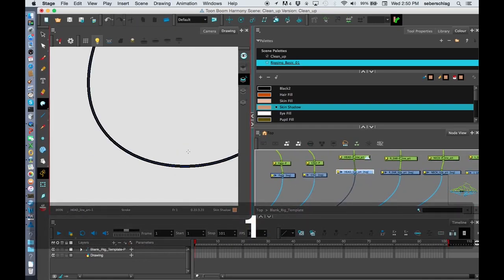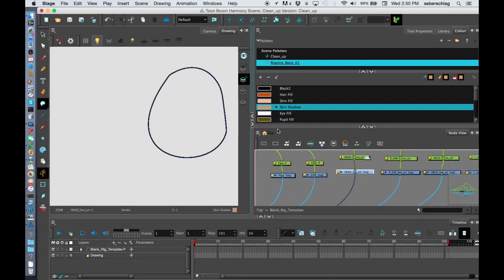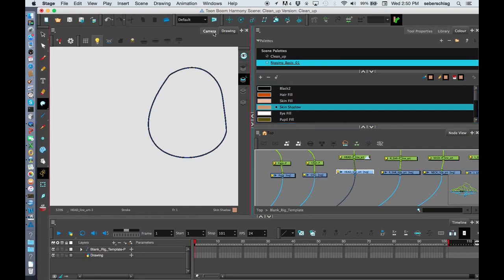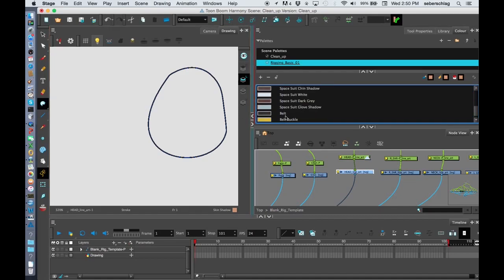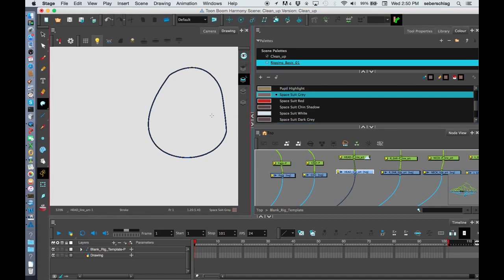My head. And sometimes I have to just, the head is going to be space suit color. Let's find our space suit. Space suit. Dark gray. Space suit gray.